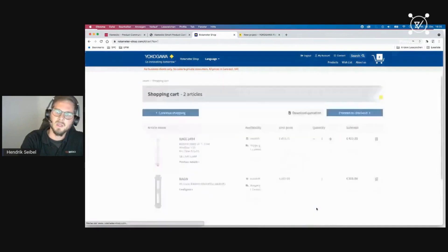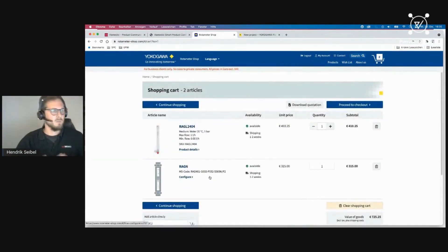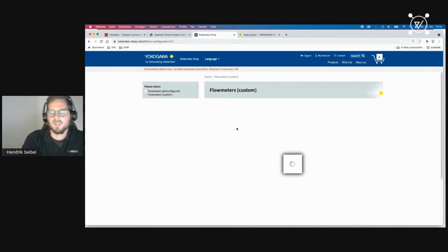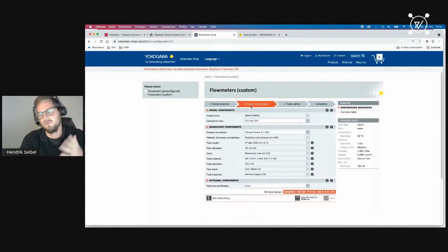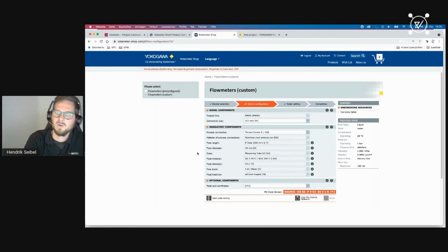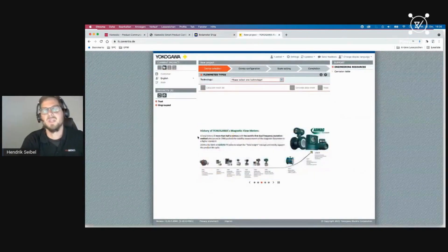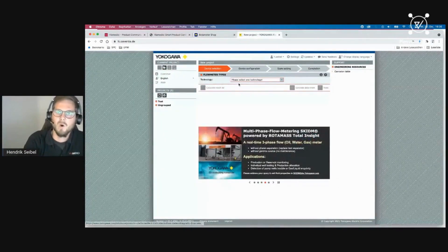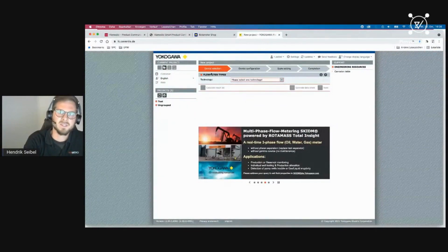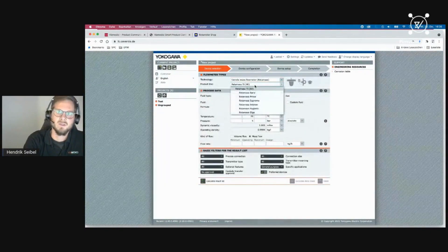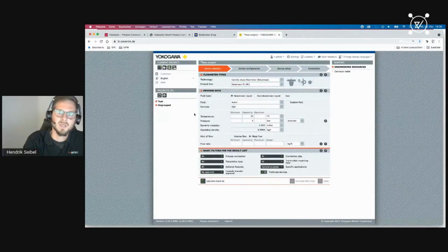I choose another process connection and certification, complete the sizing, and add the new variant to my shopping cart. I can buy it directly. The UI is freely configurable — you can customize it however you want. You can see the model components, mandatory components, and optional components. Now I'll jump to the sales configurator, which offers more attributes to choose from.